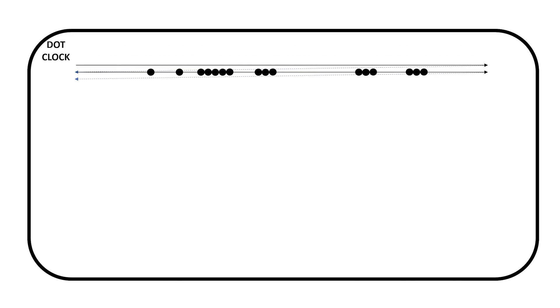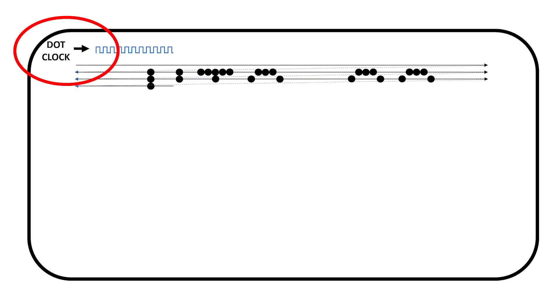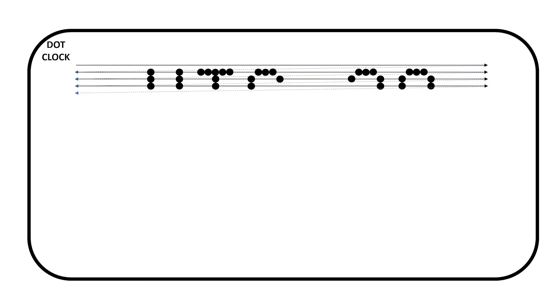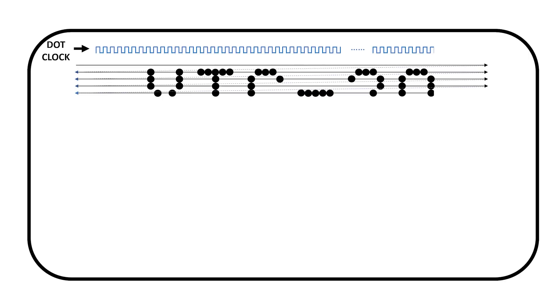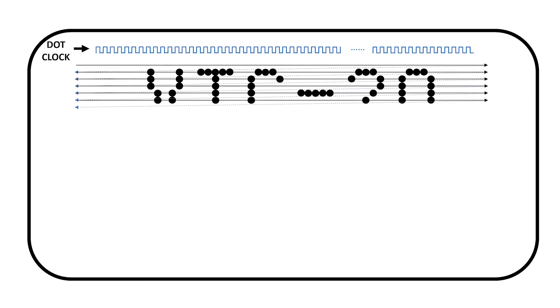Now the beam scans left to right at a certain rate, and we use a dot clock to keep track of where it is in the scan line. Once we hit the right edge of the screen, we need to tell the beam to go back to the left side and down a little. The signal that does this is called horizontal sync.